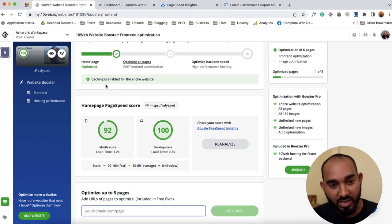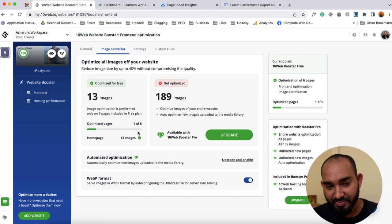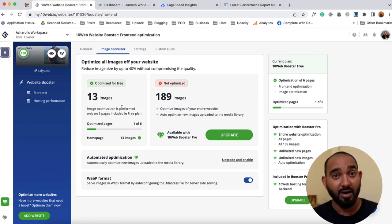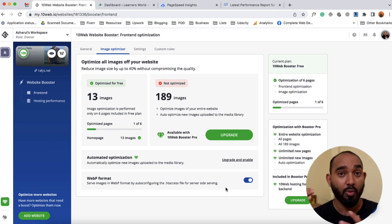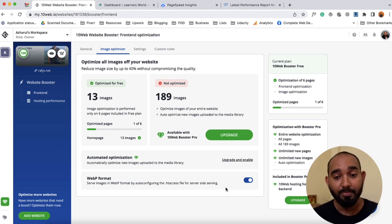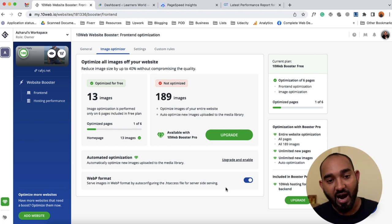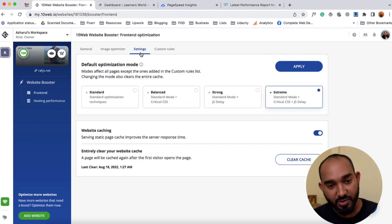On this tab we have some other options — the Image Optimizer will optimize all images available on the home page and also on the five internal pages to speed up the website loading speed. If you enable the WebP format option, it will generate WebP-format images, which will help your website load faster.